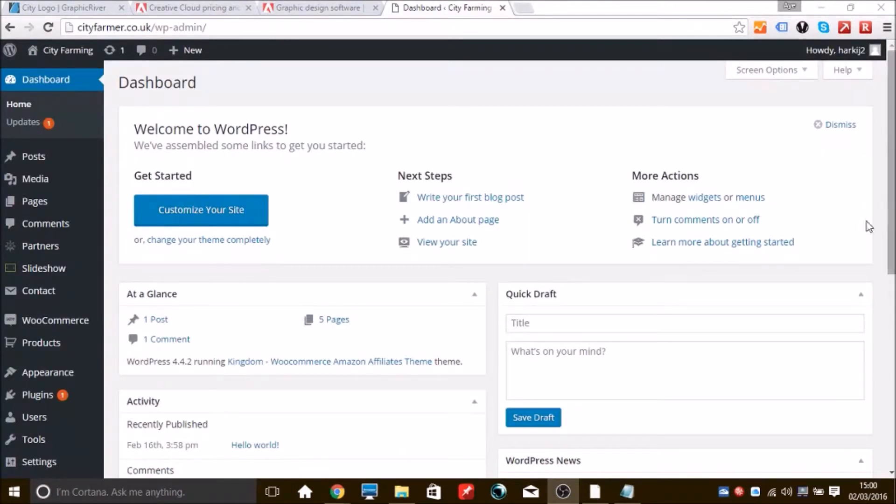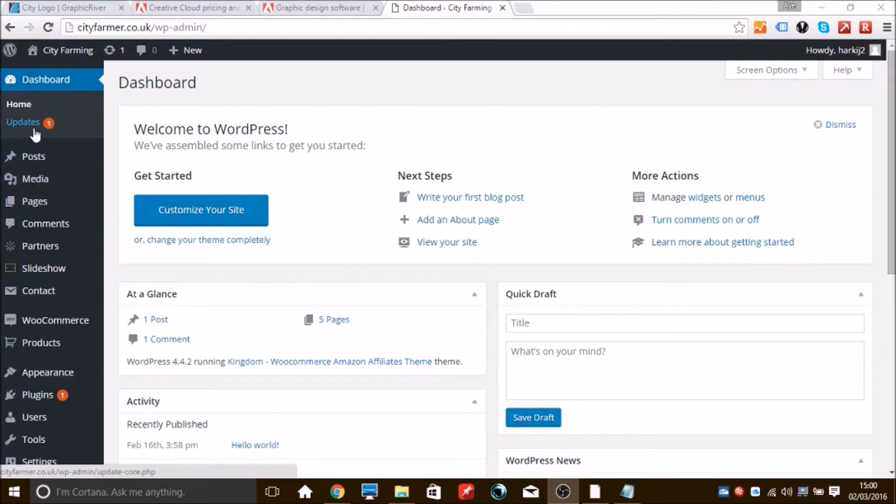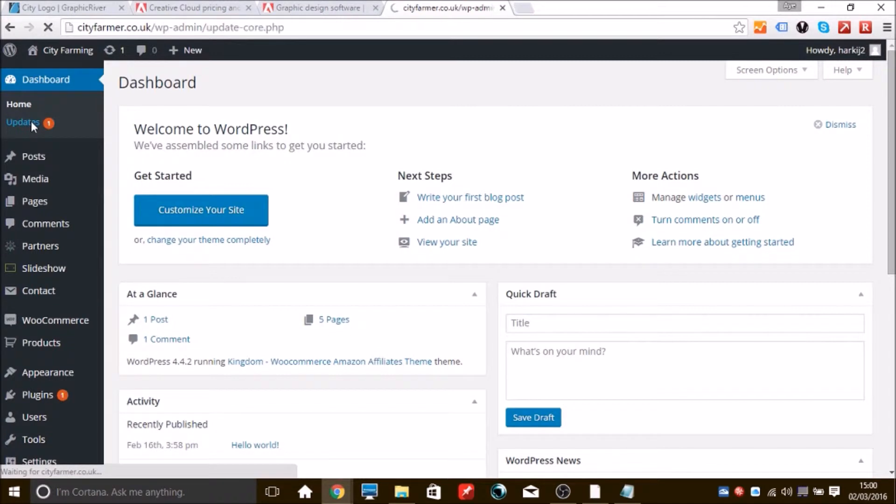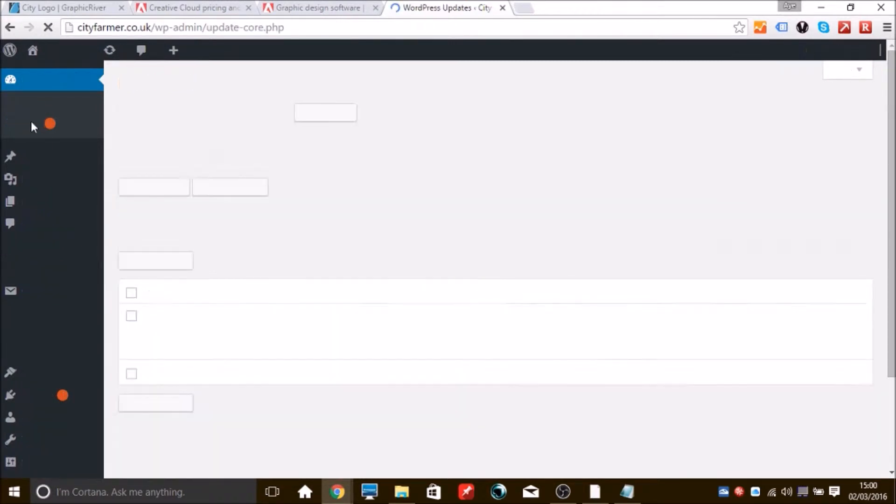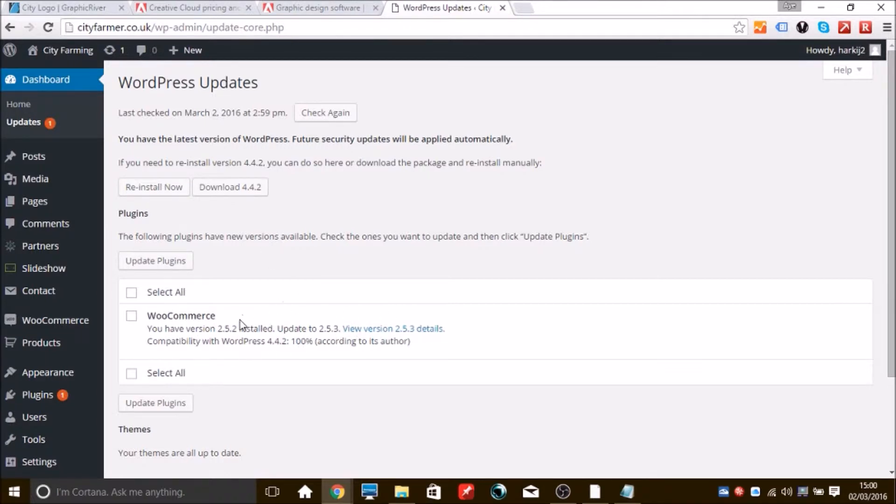I've come back to my dashboard and I've noticed that I need to update a plugin. So we're going to go and do that just now, just get it out of the road. If we click on Updates, it tells us that WooCommerce needs to be updated. So what we'll do is select that and then we'll update it.